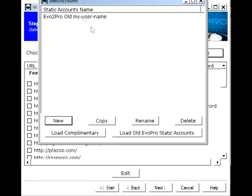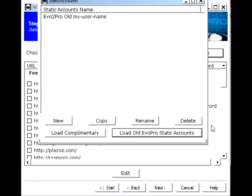And if you're not shown anything here, click on Load Static Accounts and it will search and put everything you've got into here. And so you can choose whichever one you want.